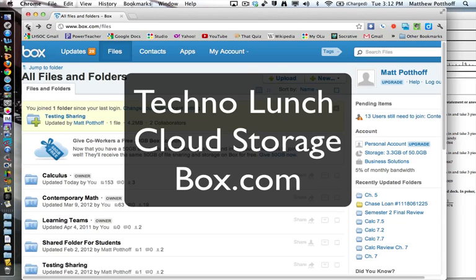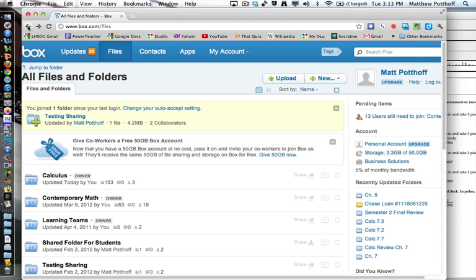Alright, welcome everybody. Today we're going to be talking about a cloud storage solution called Box.com. This is a web-based cloud storage that you can also put on your iPad and access your files.